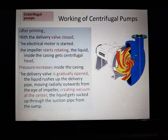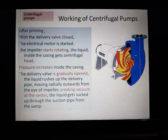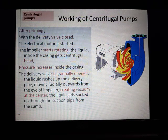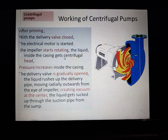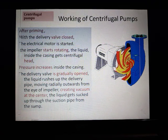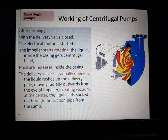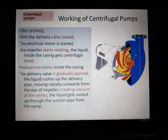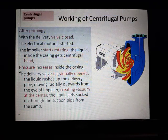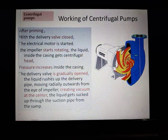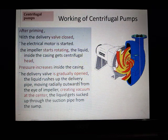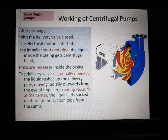After starting the electrical motor, the shaft connected to the impeller causes the impeller to start rotating — in this case in an anticlockwise direction. The liquid inside the casing gets centrifugal head. Since all the space is filled with liquid due to priming, when it rotates the water gains energy and tries to move radially outward at the edges. Pressure is developed at the periphery, the delivery valve is gradually opened, and the liquid rushes up the delivery pipe, moving radially outwards from the eye of the impeller.